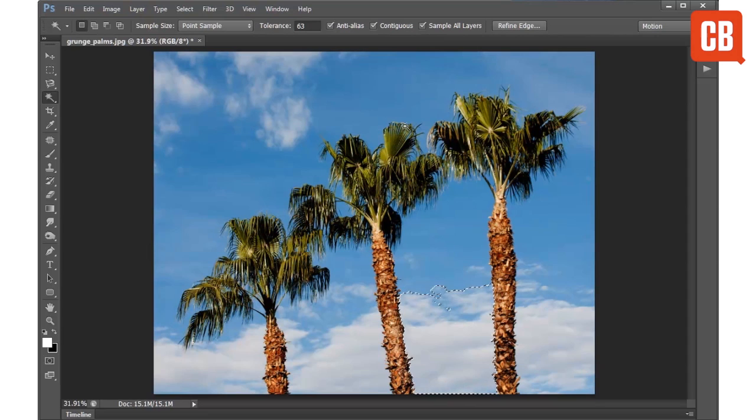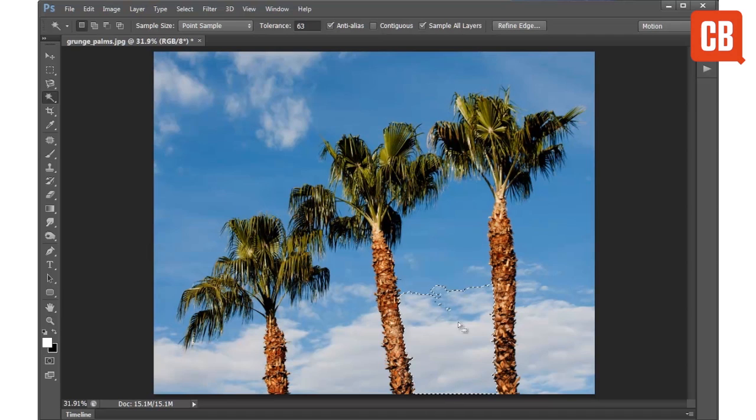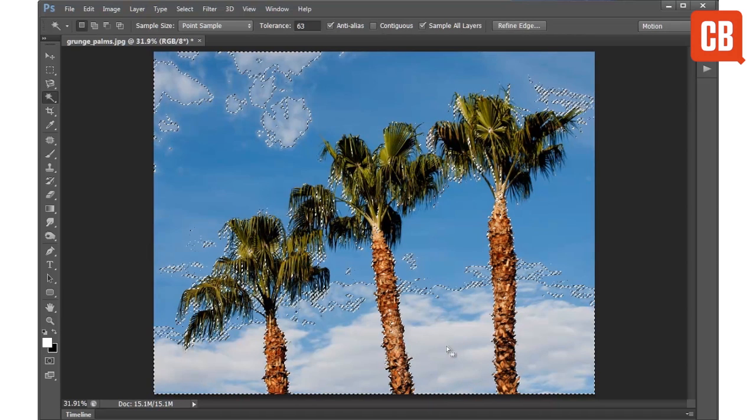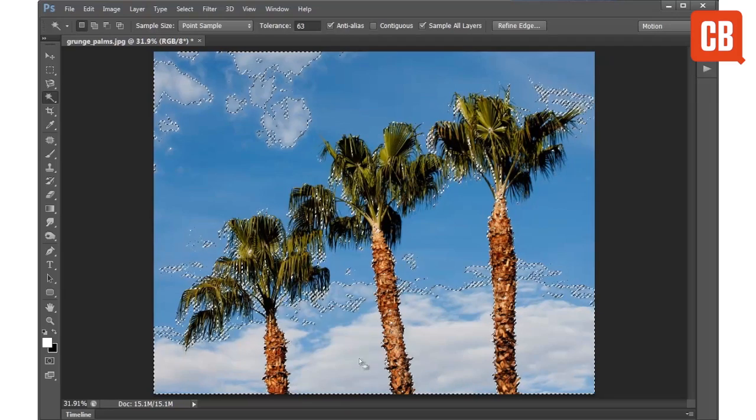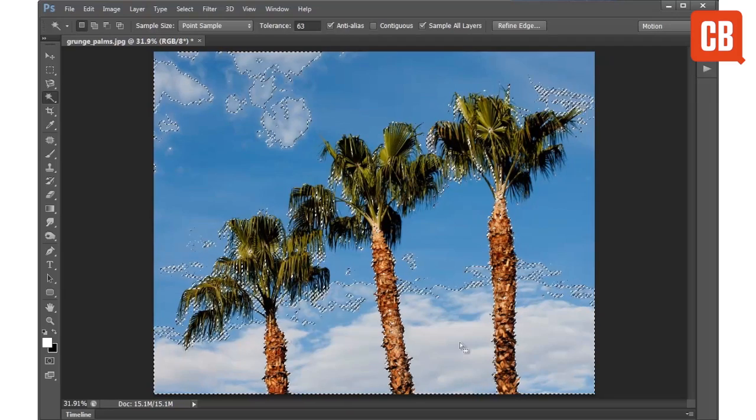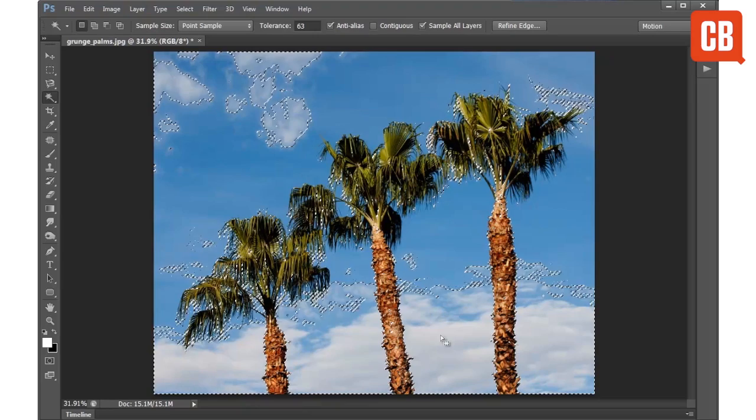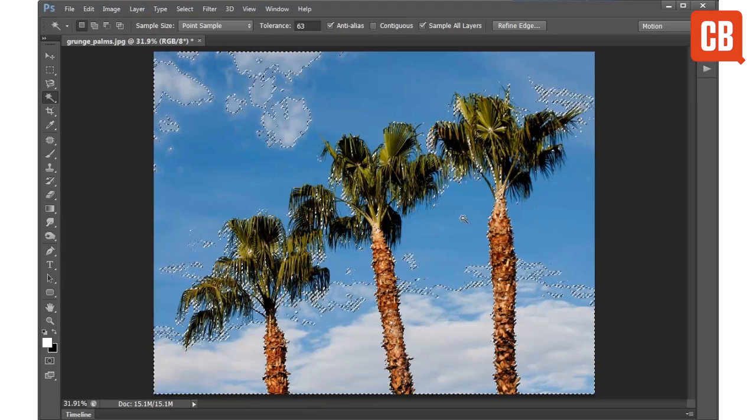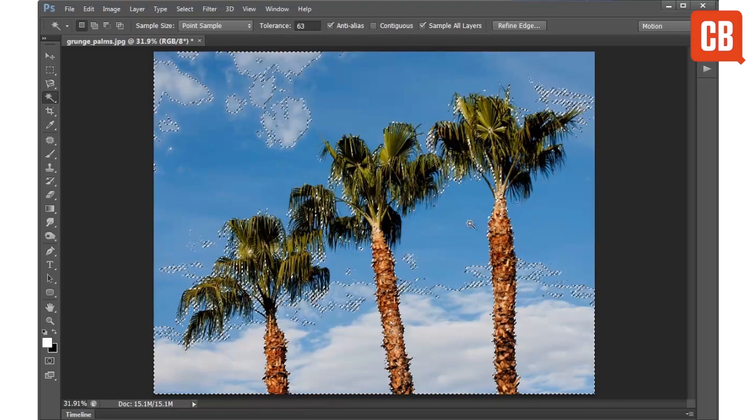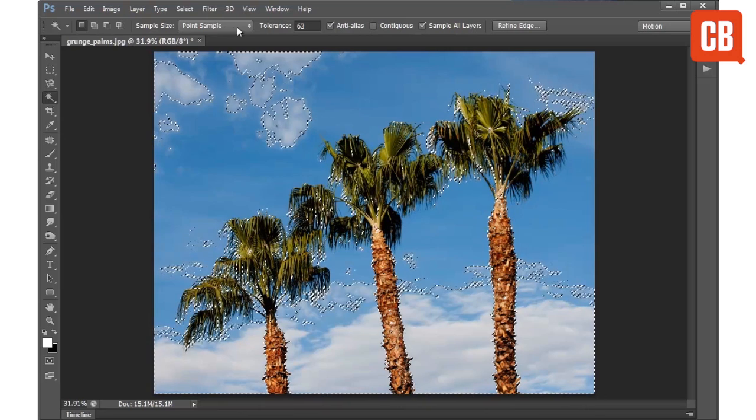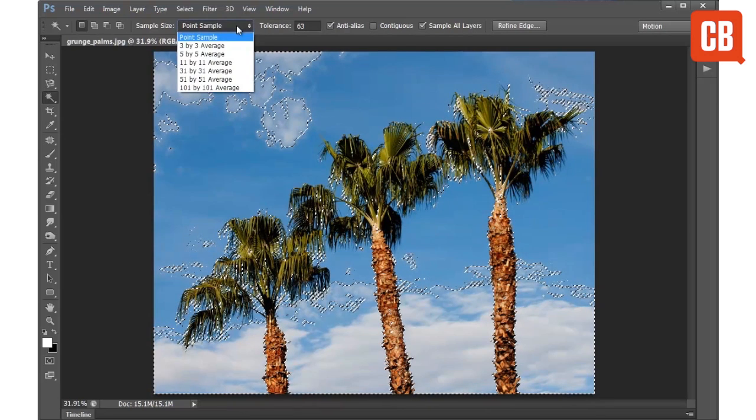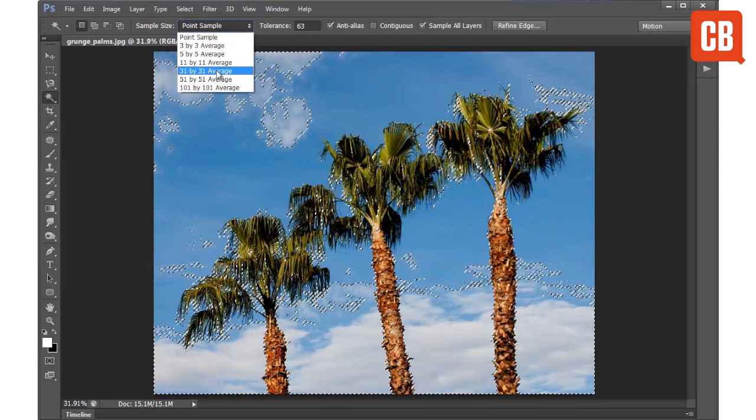Now if I uncheck contiguous and then click over the same area again, you can see how the tool will now seek out those white tones across the entire image. And the point section up here allows you to change the area of the sample points so you can choose these different averages.